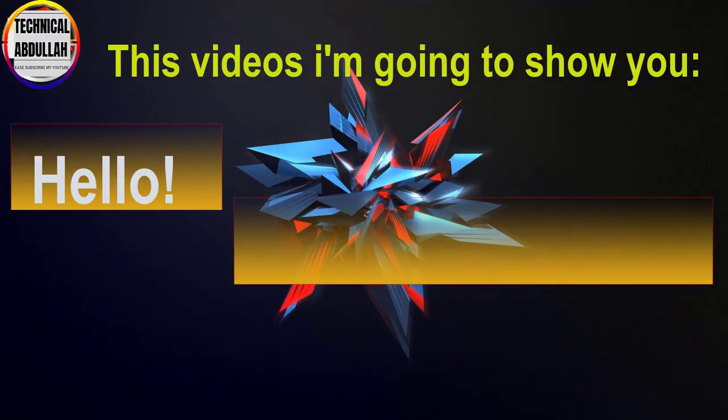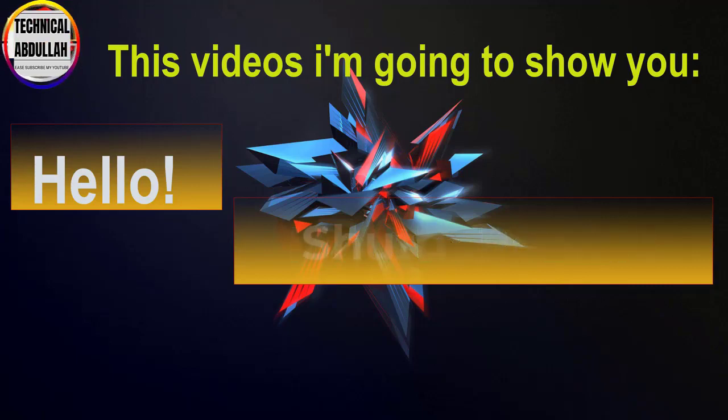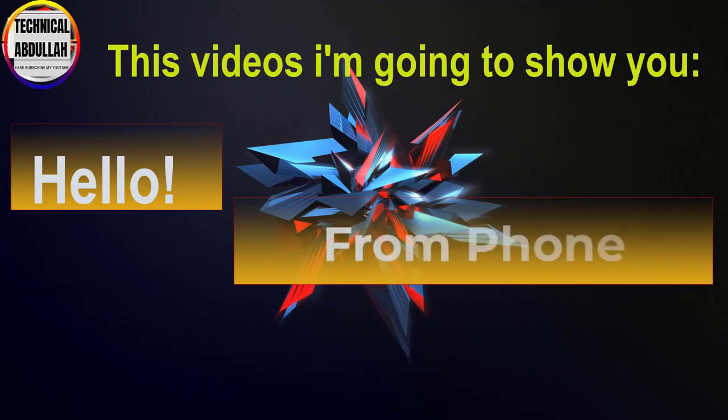Hello, this video I'm going to show you how to restart and shut down computer by phone.